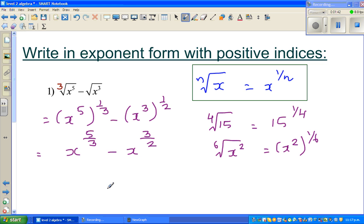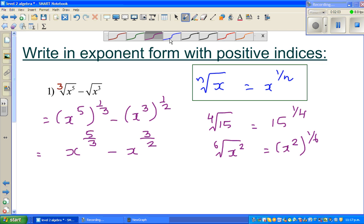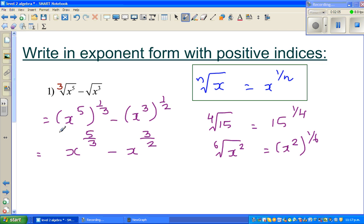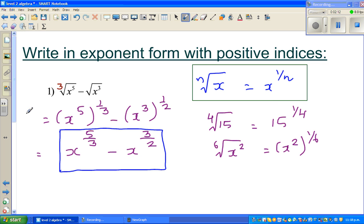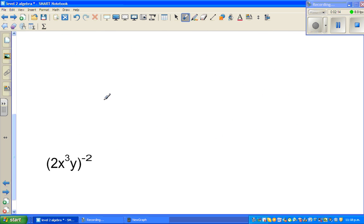You cannot simplify this any further because there is a minus here. So written in exponent form with positive indices, this is the final answer: x to the power 5/3 minus x to the power 3/2. This is the answer — you can't simplify it any further.